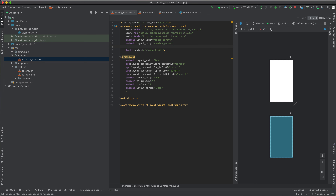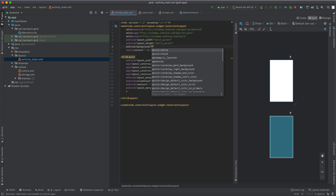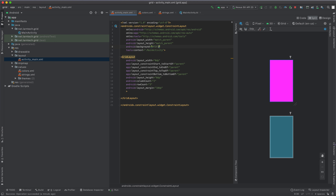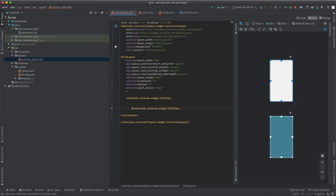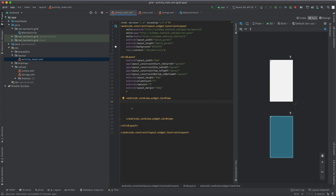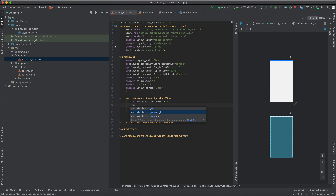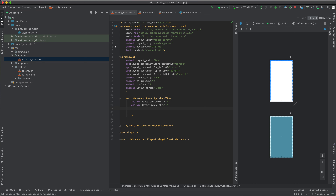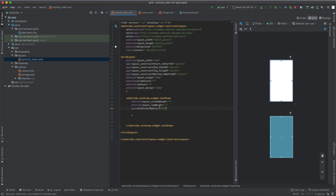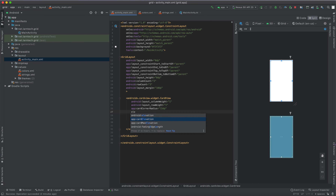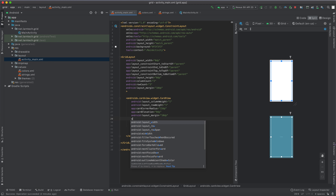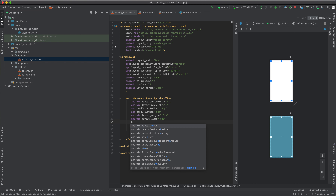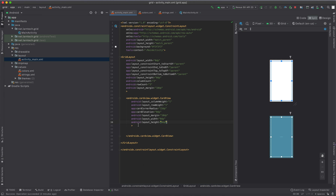In my main parent layout I'm going to give it a background color of F3F3F3. Then within my grid layout I'm going to define a card view and give it a column width of one and a row width of one. Now I'm going to give it a corner radius of 15, card elevation of zero, a margin of 10, and set the width and height to zero.